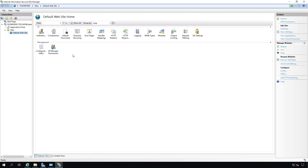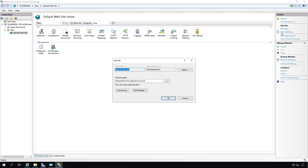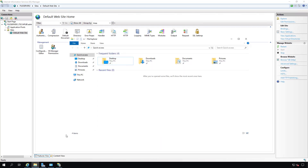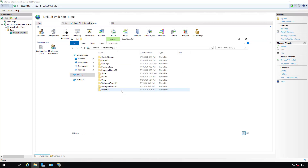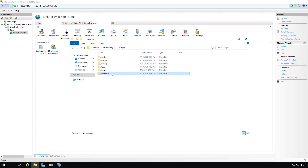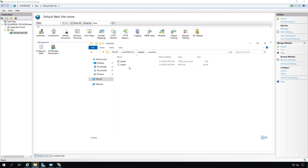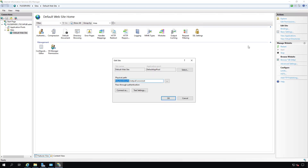I'm going to go back to the default website and look at the directory from which the default document is being pulled. If I go to Basic Settings on the right, we can see it's pulling the document from the system drive — that's your C drive by default — followed by inetpub and wwwroot. Going into File Explorer, clicking on This PC, and double-clicking the C drive, I can navigate to inetpub and then wwwroot. All we see here is the IIS start page, so all those other pages in the list don't exist.